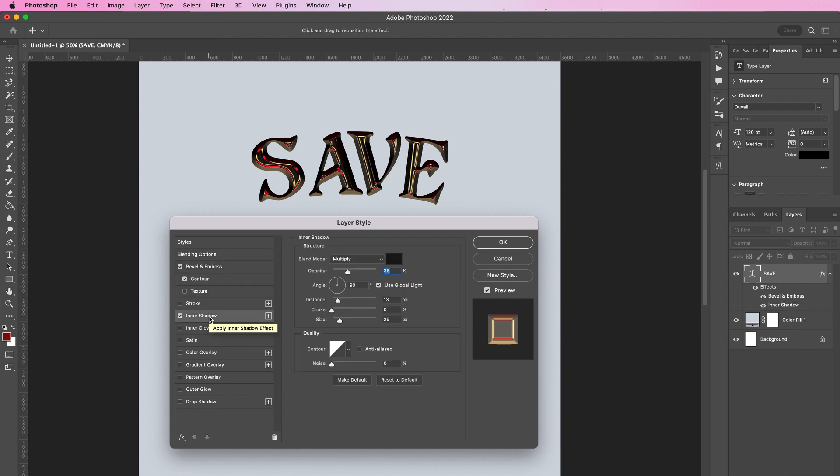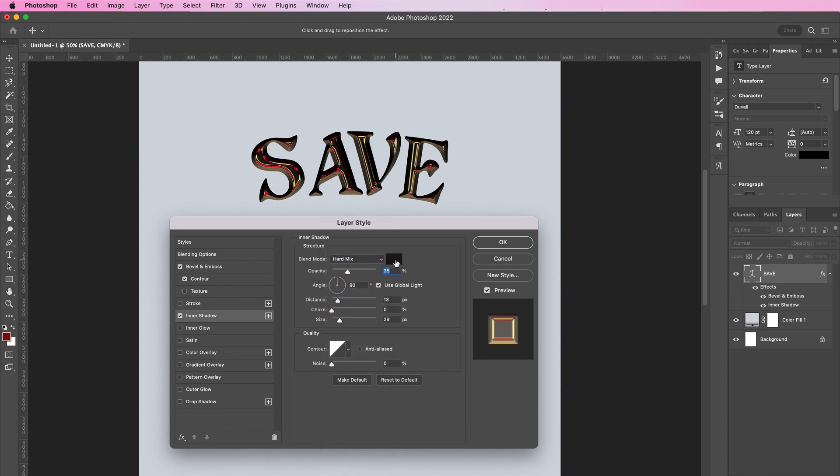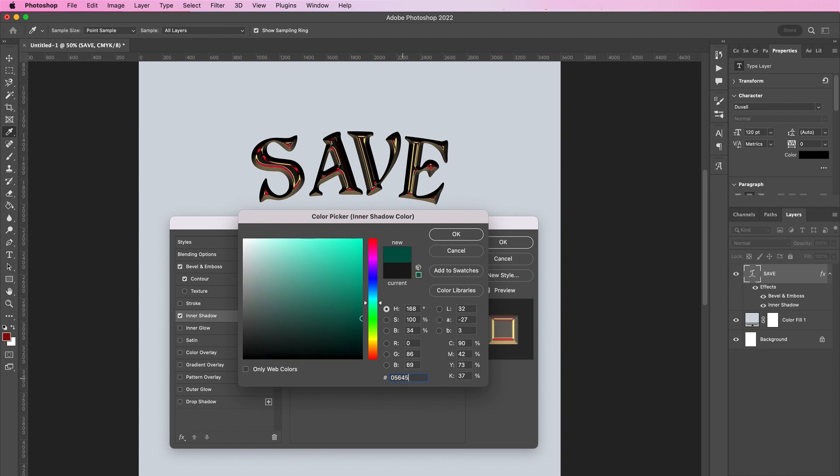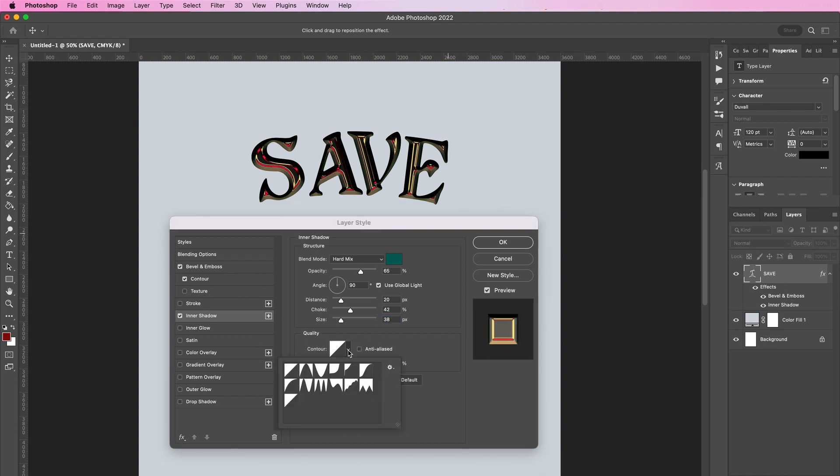Change the blend mode to hard mix and the color should be 05645C. Change the opacity to 65 percent, the distance should be 20, choke should be 42, and the size should be 38. Click on contour and select the last one in the first row.